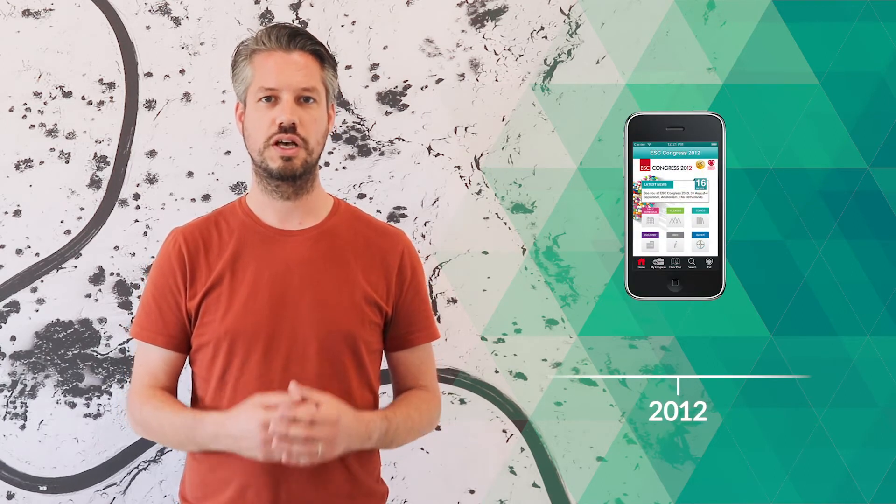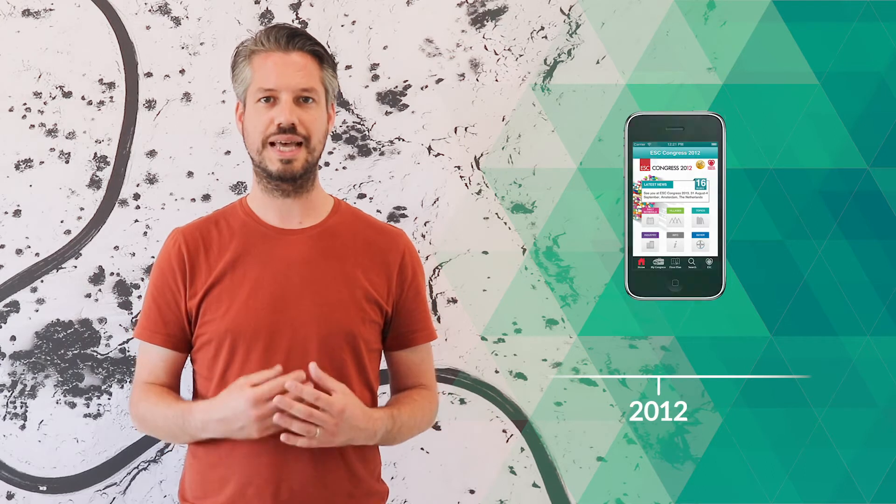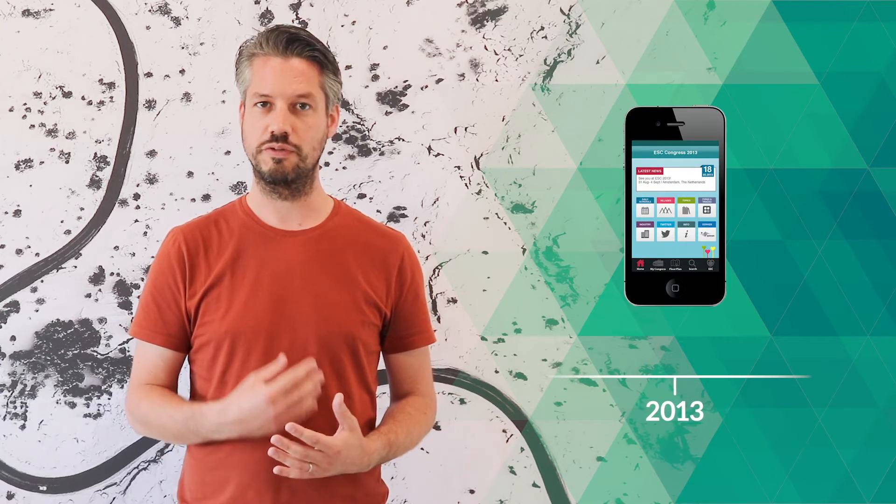We quickly got traction by signing up the largest medical and scientific associations to use our product for their conferences. We attracted Enabling Technology Fund to invest in our mission.